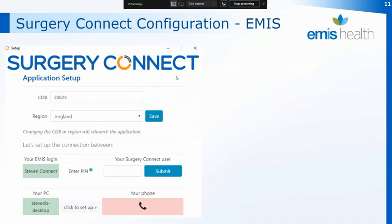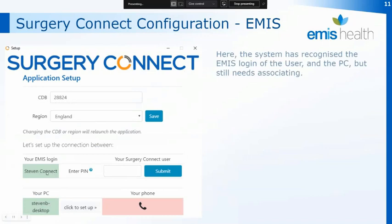Once you enter the setup it will bring up a setup screen where it will carry over the CDB number that you've already entered. It will then check any information — on this screen it has already recognized the EMIS login we've used to log into EMIS and also the PC that we're logged into. So it's now giving us the opportunity to match that EMIS login with a SurgeryConnect user and also to match the PC to a phone.